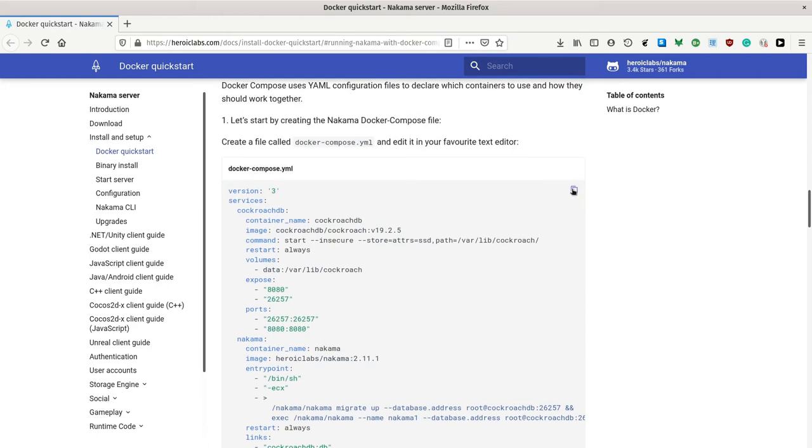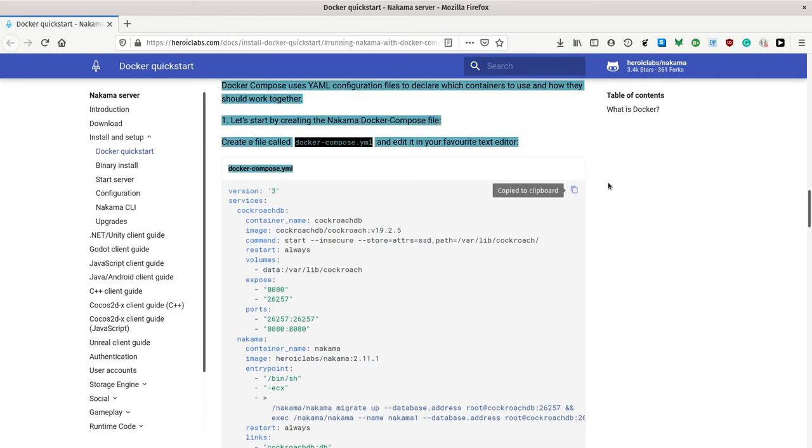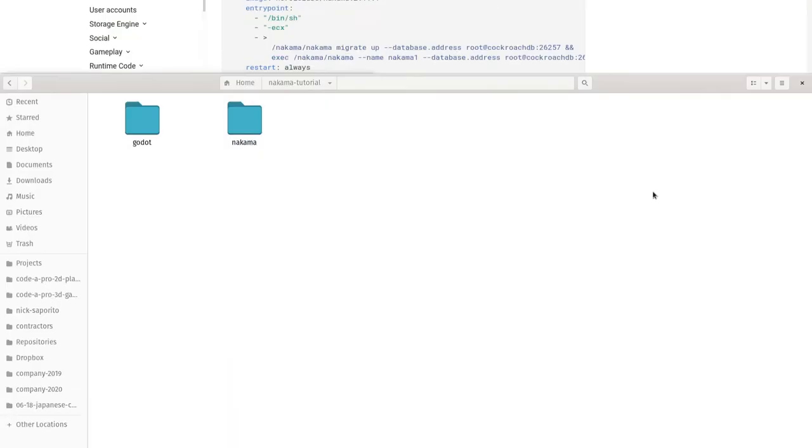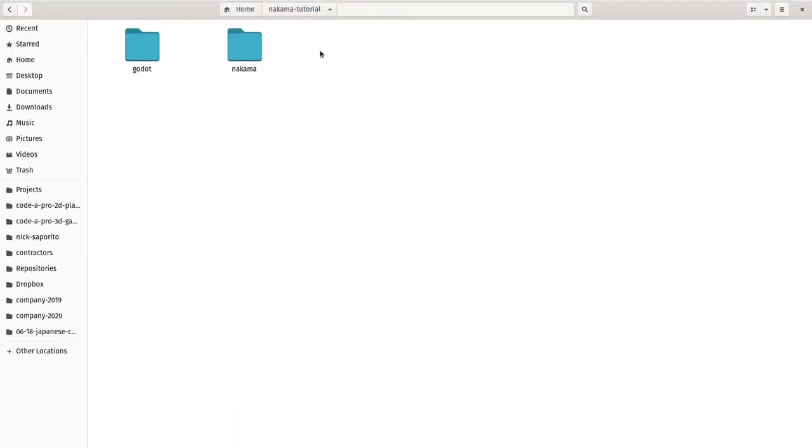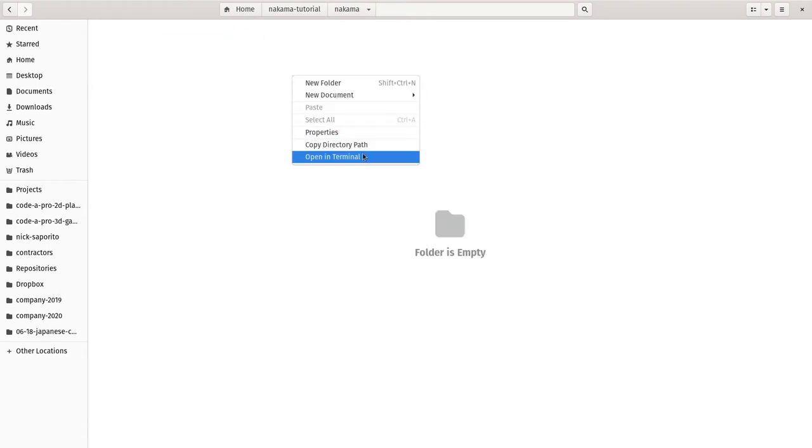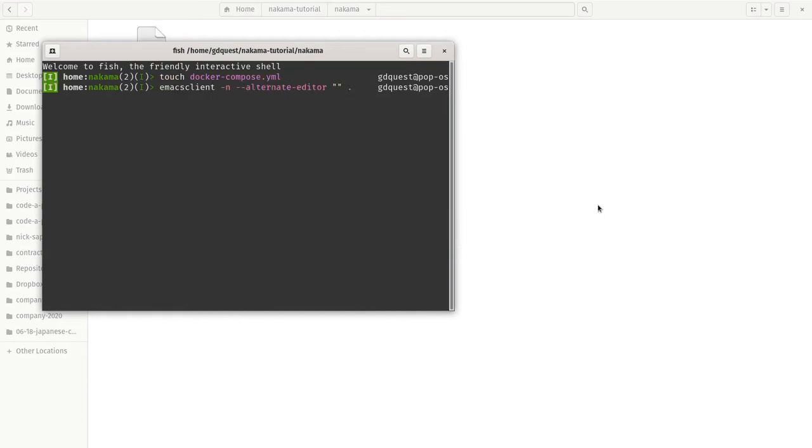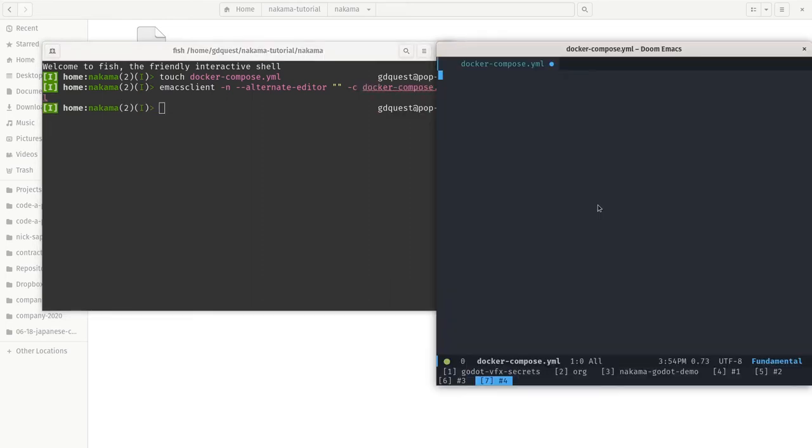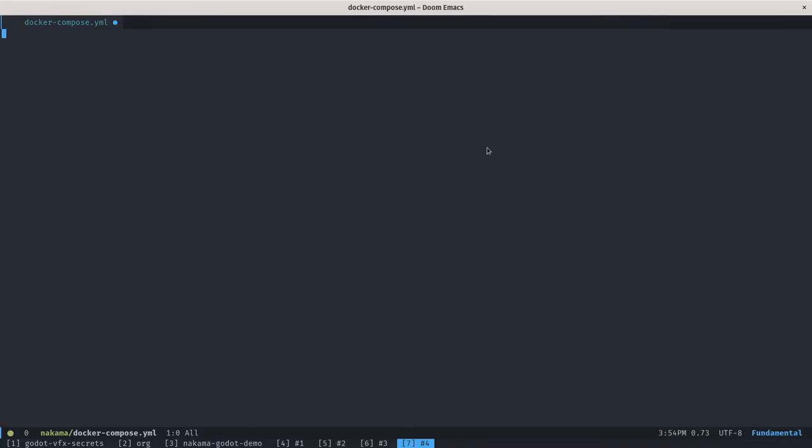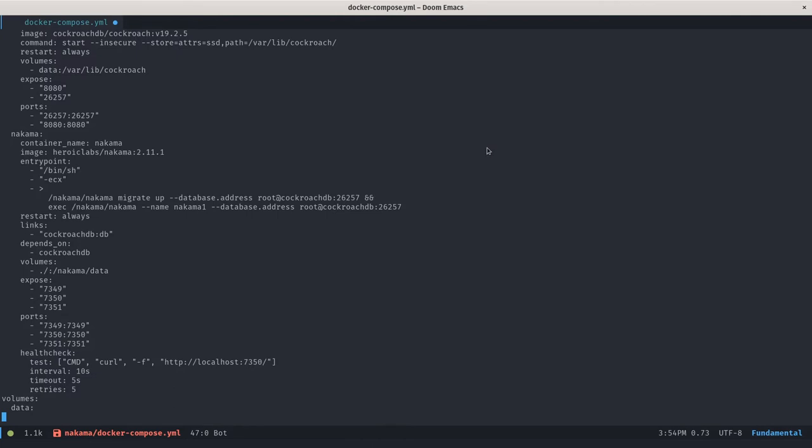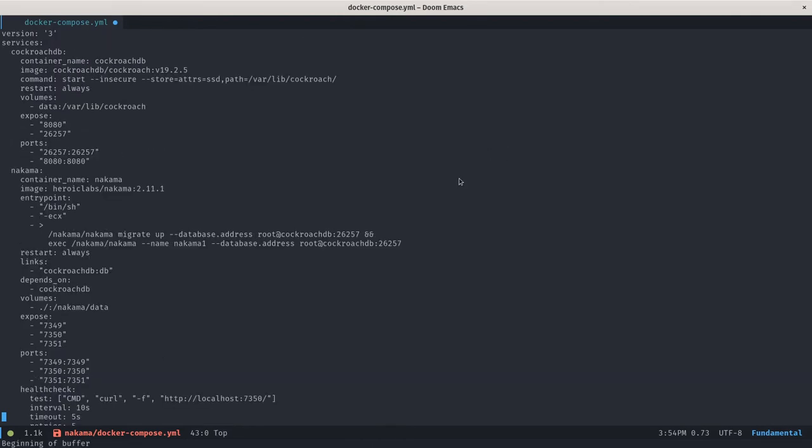It describes how to download the dependencies, but also the commands to run to start the server. So let's copy that and we're going to go back down to our project folder in the Nakama subdirectory. I'll open it in my terminal here. I'm first going to create an empty docker-compose.yaml file and then I'm going to open it in Emacs, in my text editor.